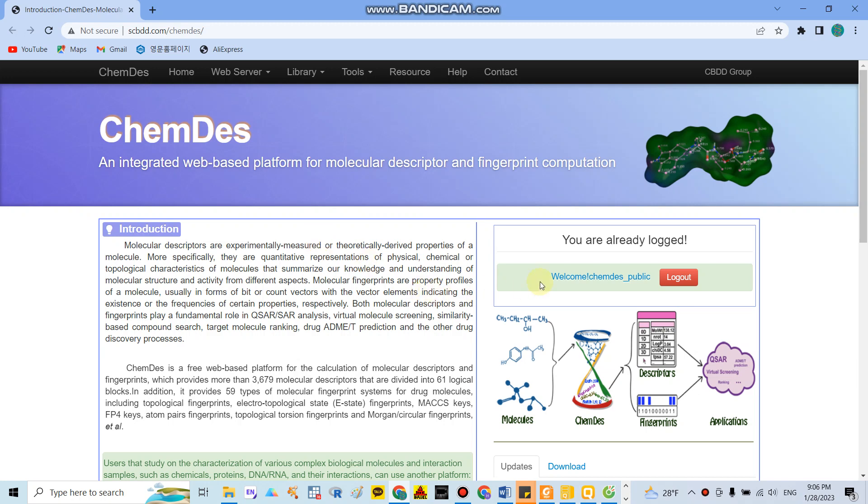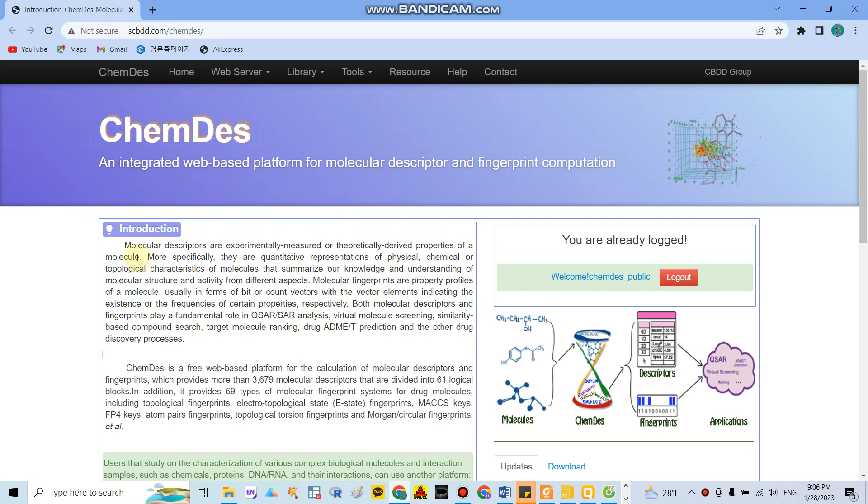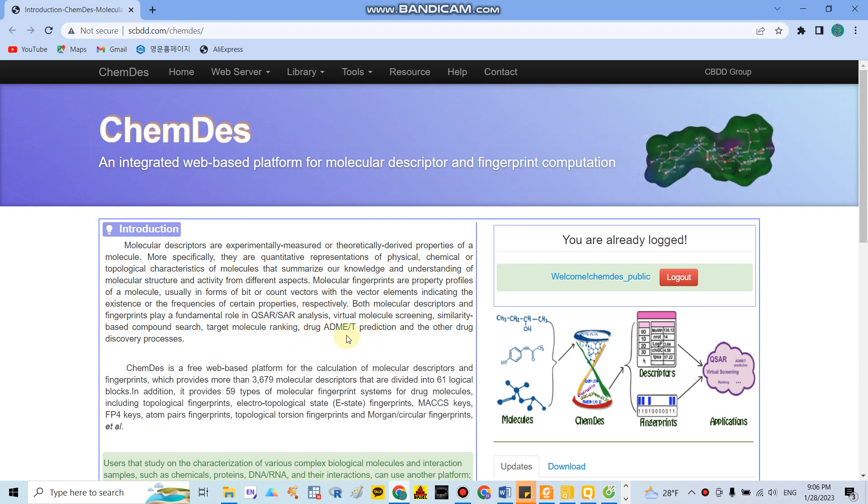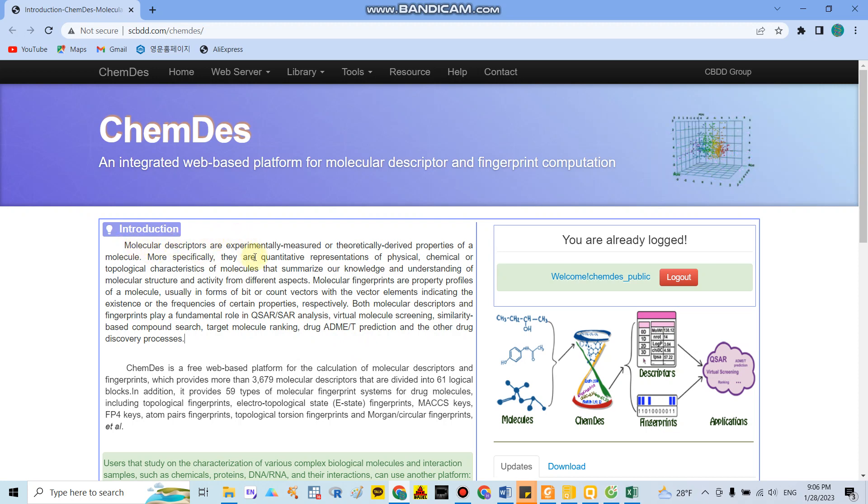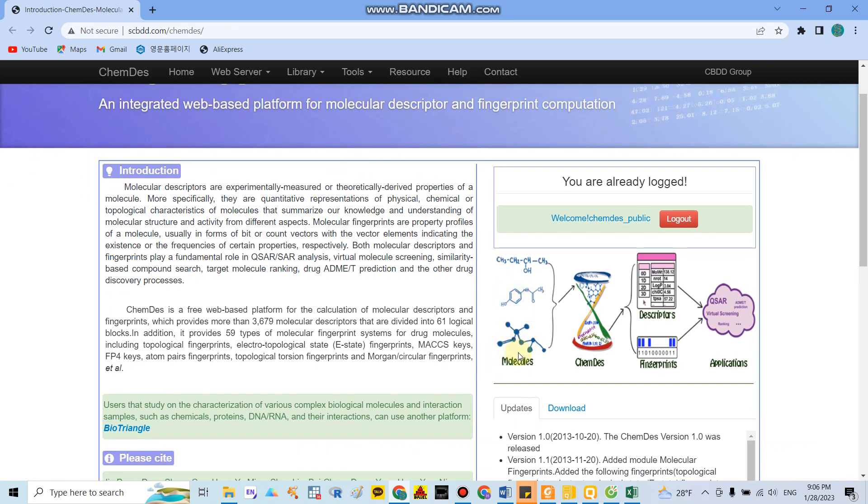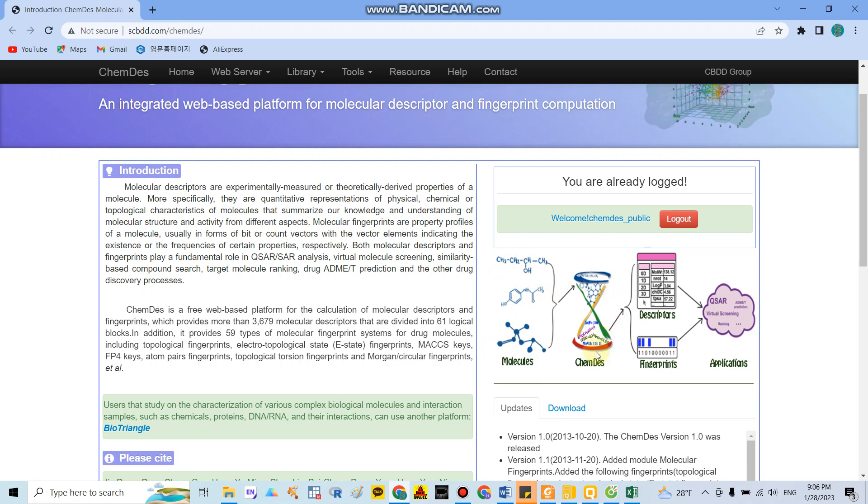Hello everyone, today I would like to show you how to calculate molecular descriptors for QSAR analysis. This will be very important because molecular descriptors are experimental or theoretical derived properties of molecules. As you can see here, molecular descriptors come from 1D, 2D, and 3D dimensions.